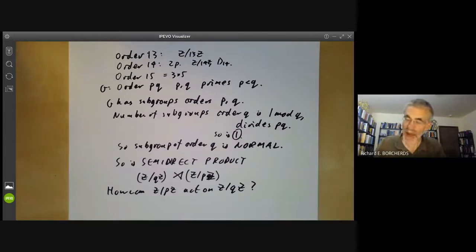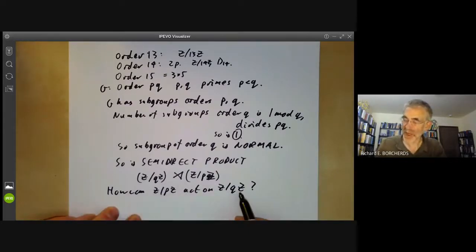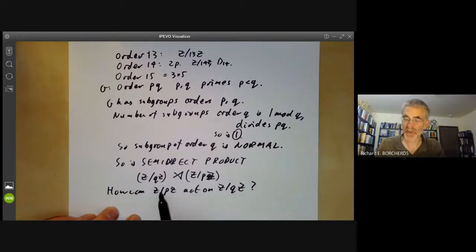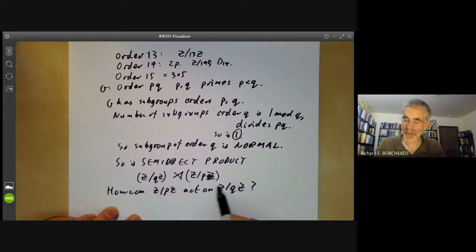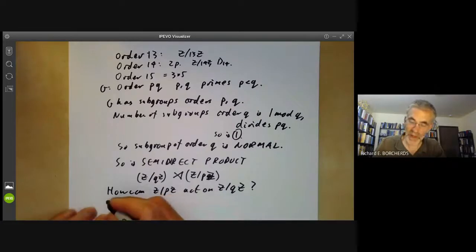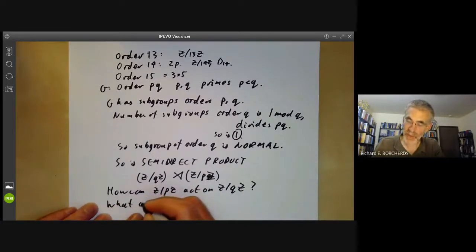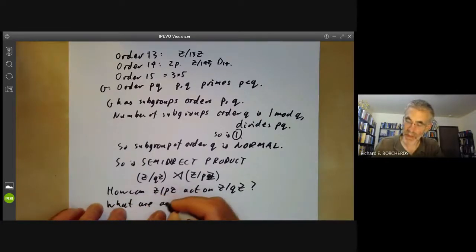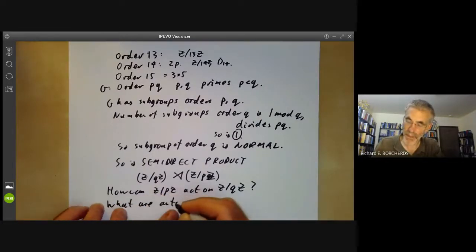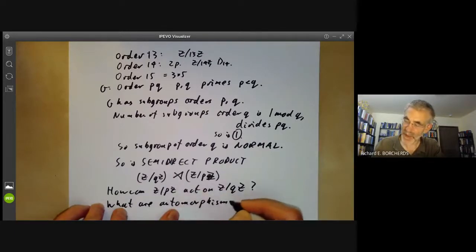An action of Z/pZ on Z/qZ is just a homomorphism from this group to the group of automorphisms of Z/qZ. So we can ask: what are the automorphisms of Z/qZ?